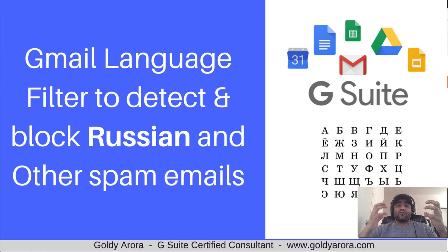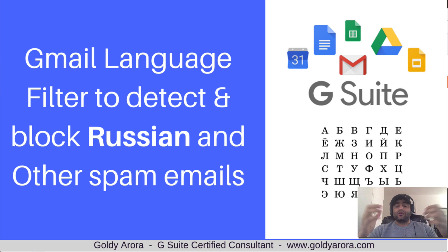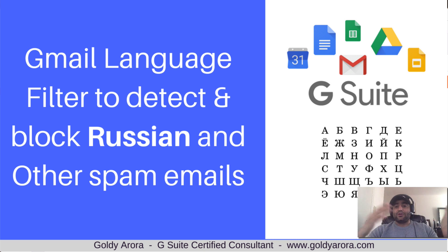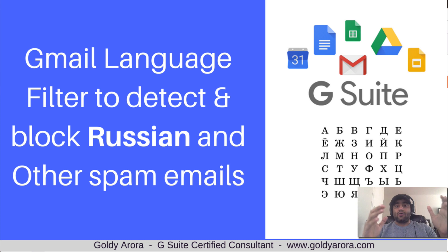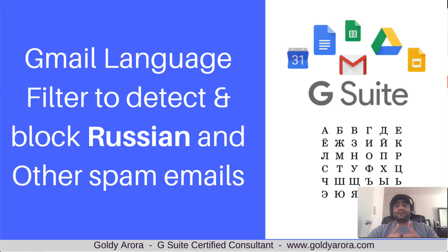These are pretty dynamic - every time it's coming from a new email address or domain name. One thing which has been common in all these spam emails is that they are in Russian language or Russian characters.